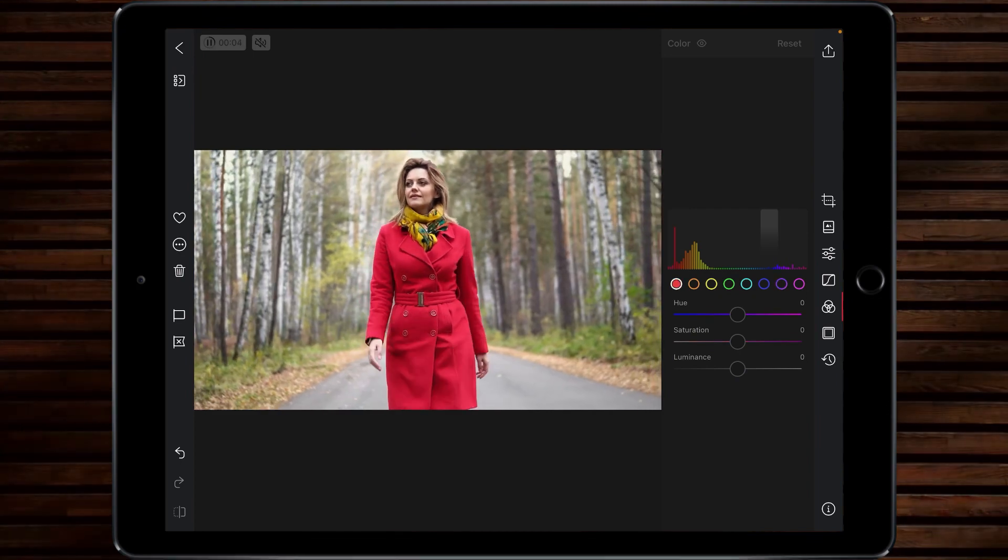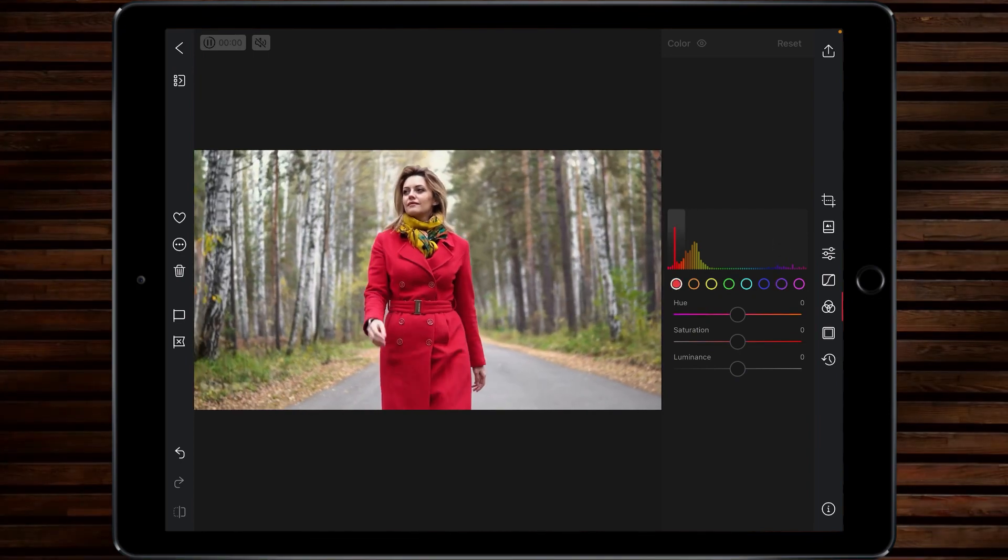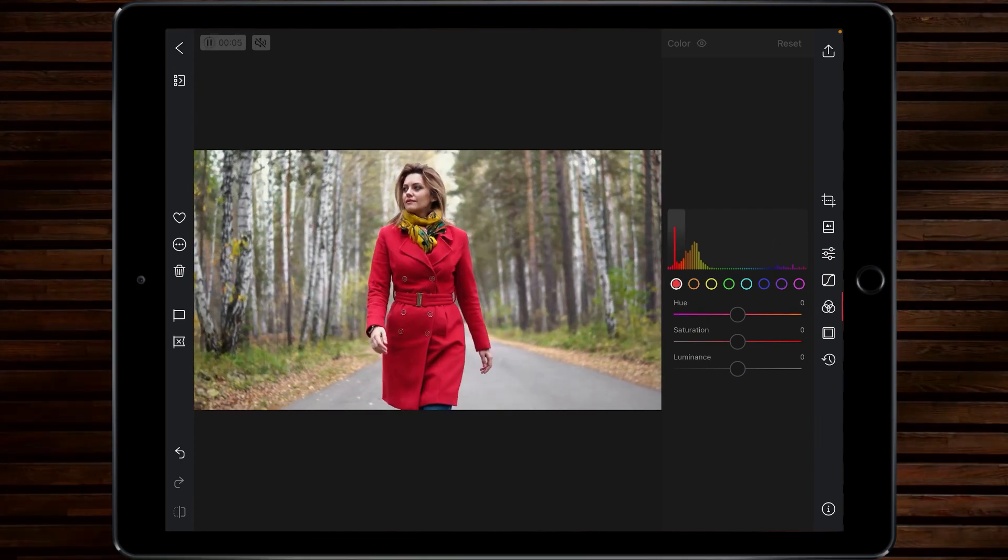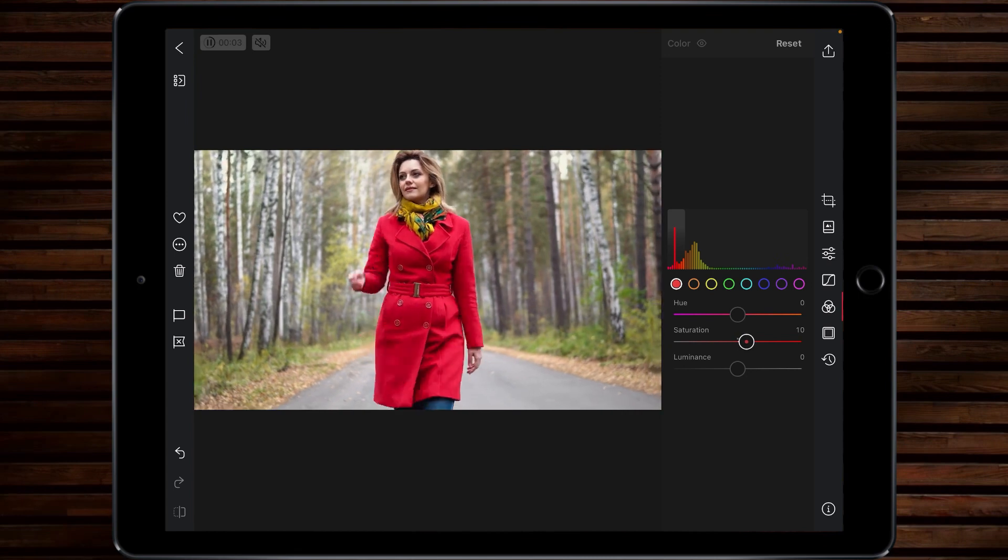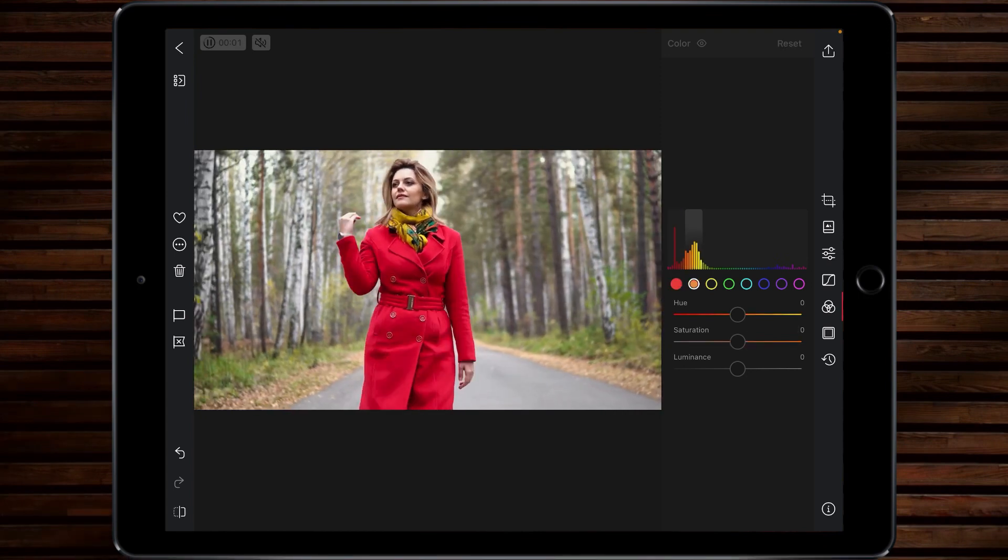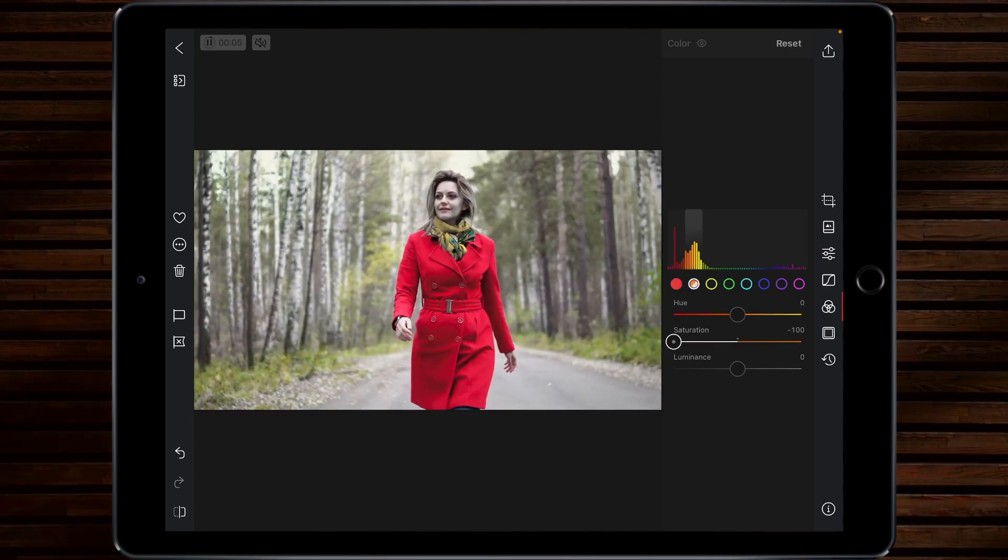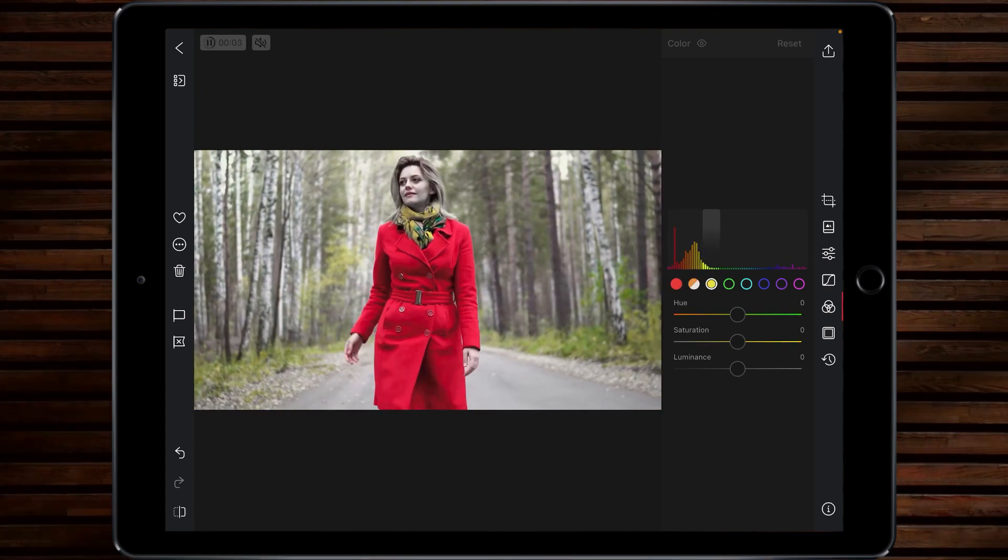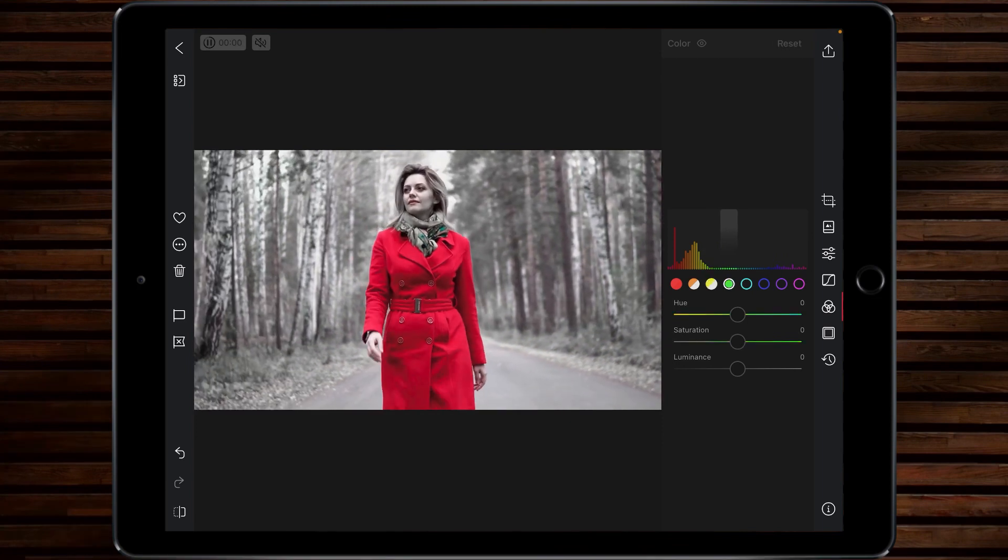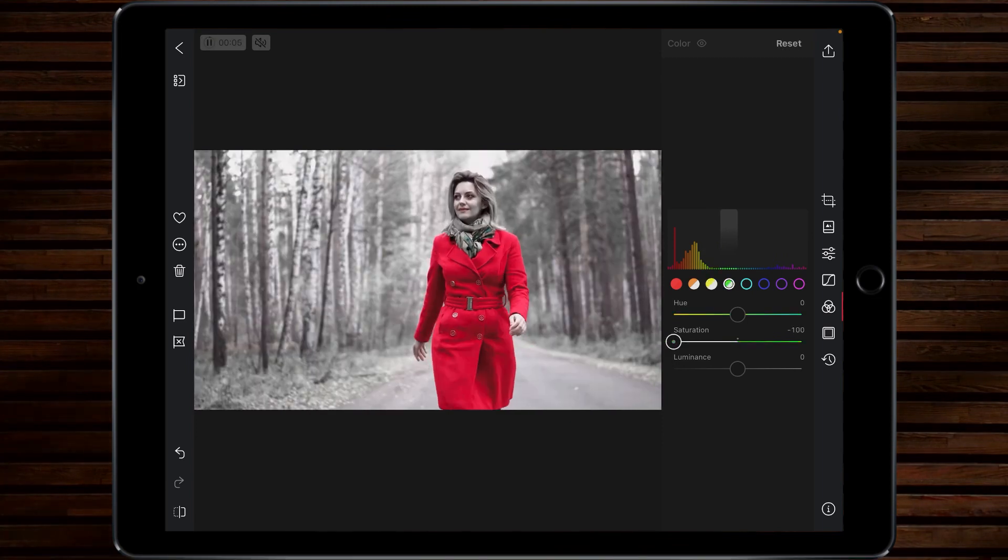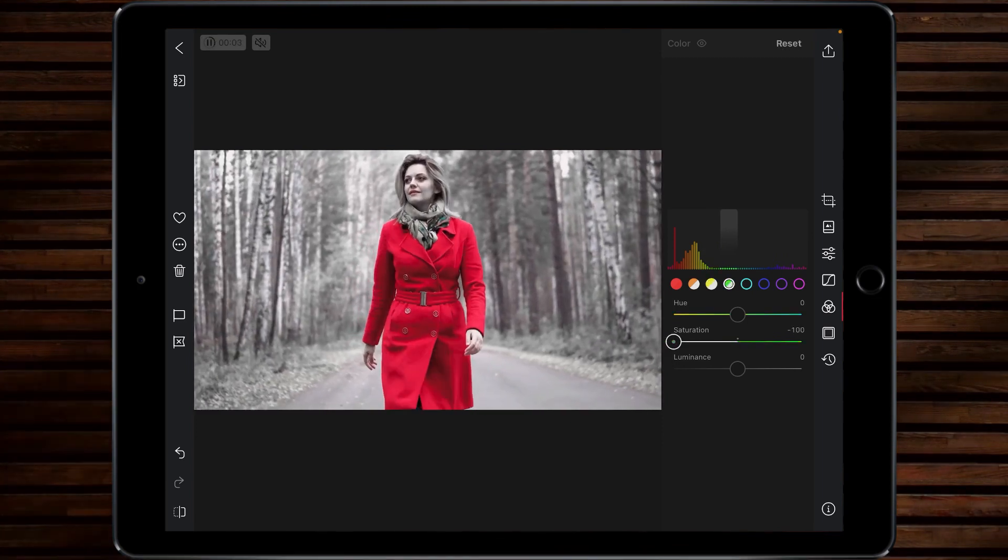So what you want to do is in terms of the saturation of the reds we actually want to increase that. You're then going to go into the oranges and desaturate. Do the same with the yellows and then the greens and that's it pretty much taken care of.